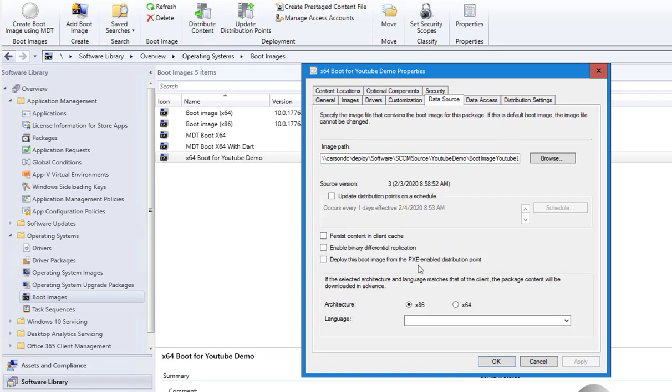You want to make sure you check this box here: 'Deploy this boot image from PXE-enabled distribution point.'